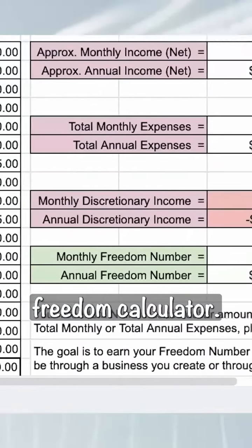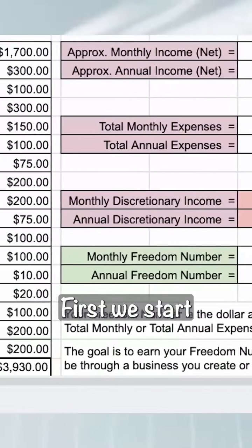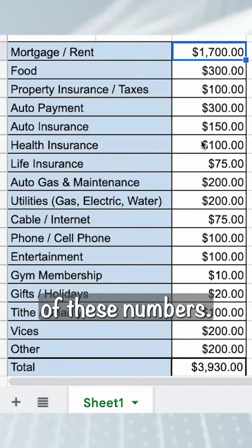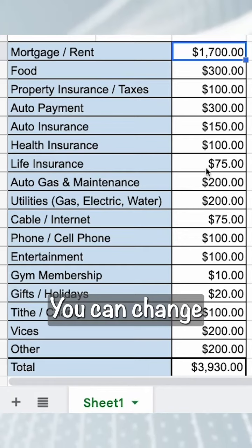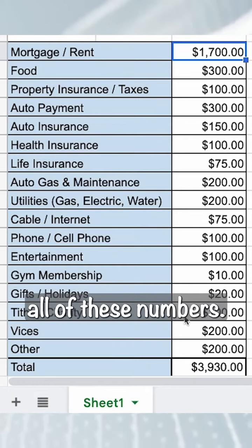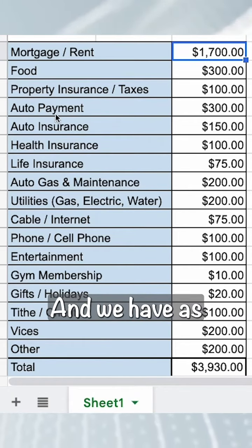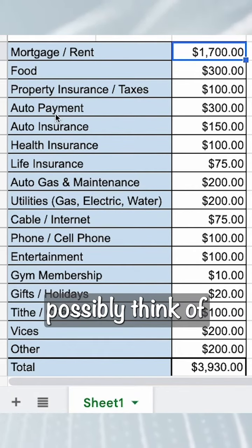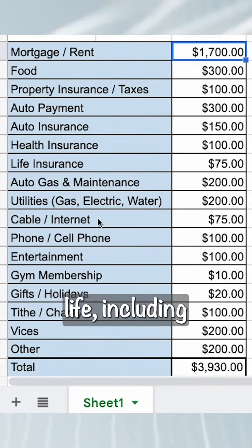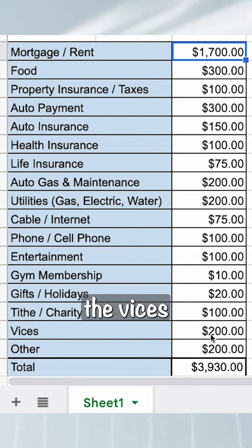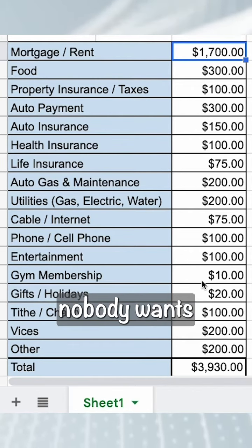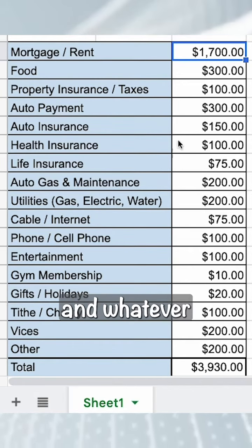This is the financial freedom calculator. First, we start with your expenses and you input all of these numbers. You can change all these numbers, and we have as many categories as we could possibly think of to cover somebody's life, including the vices and the things that nobody wants to talk about.